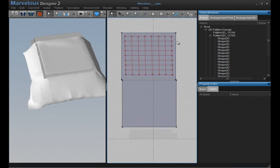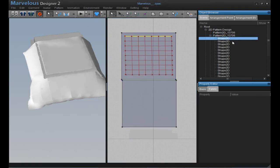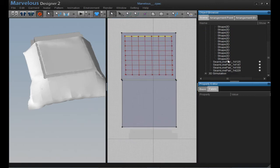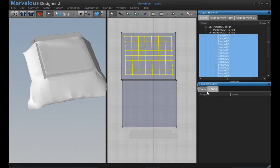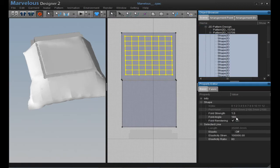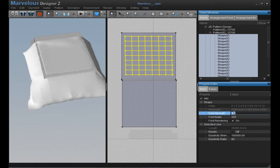Now select all those lines — from here, hold Shift and click the last one. Go to Basic, change Default Angle to 360, and Default Strength to 150. Then simulate.